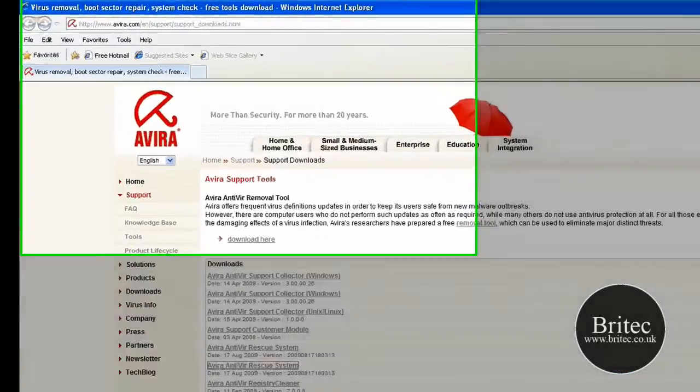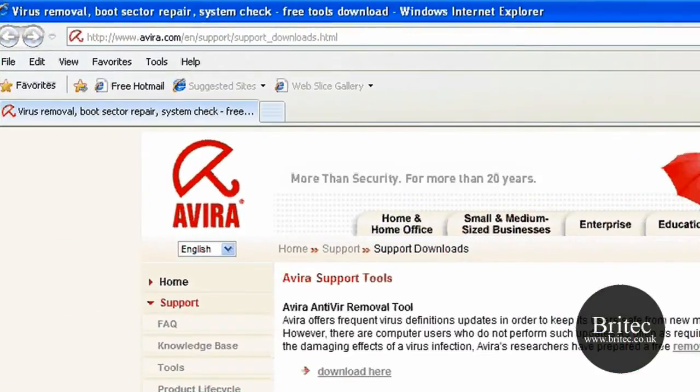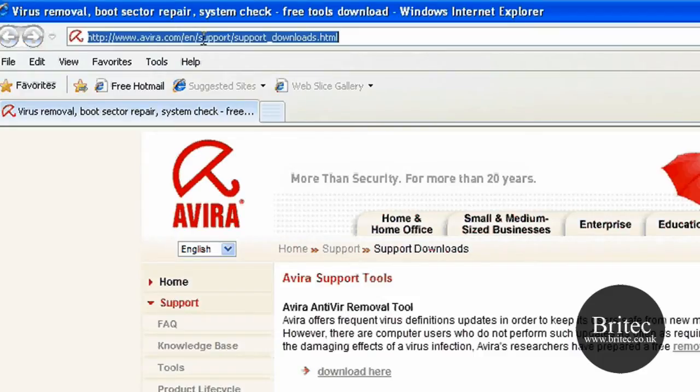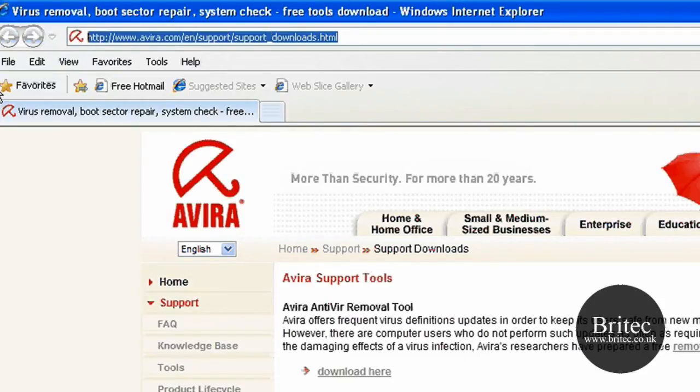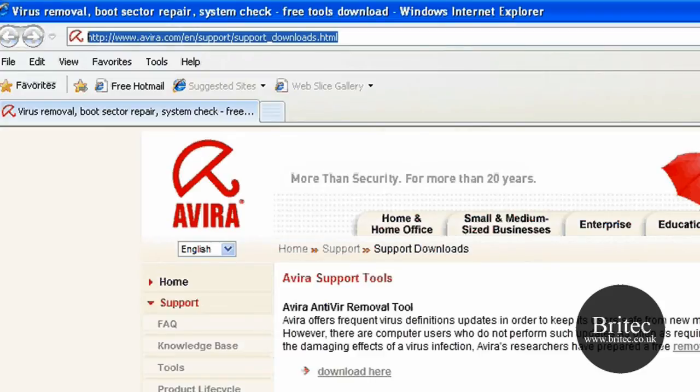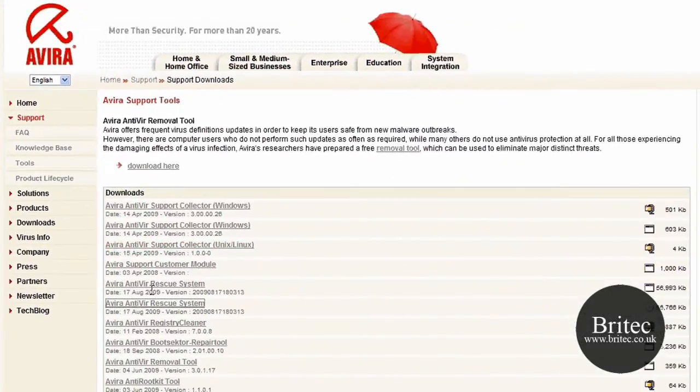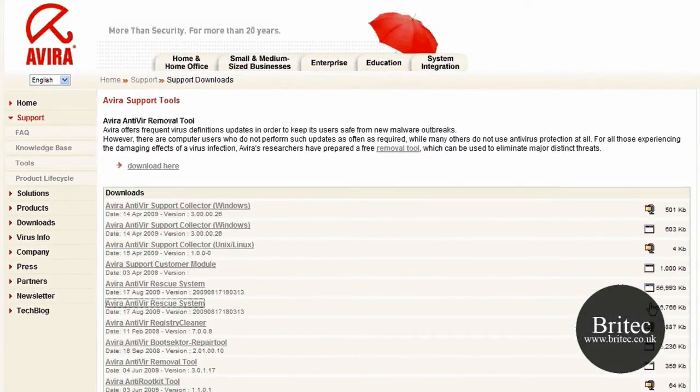So if you come to this website here, www.avira.com, don't worry about the actual link, I'll post that up for this page.